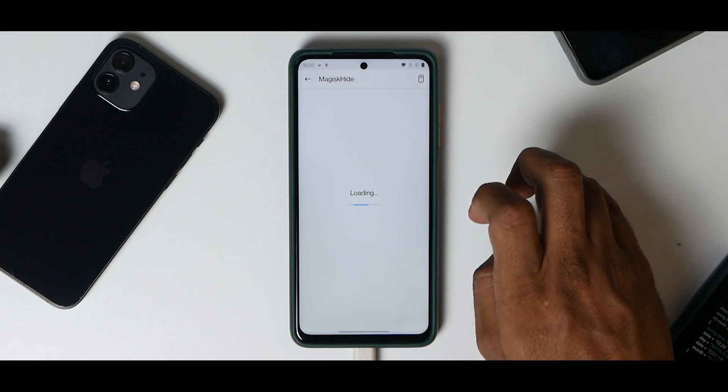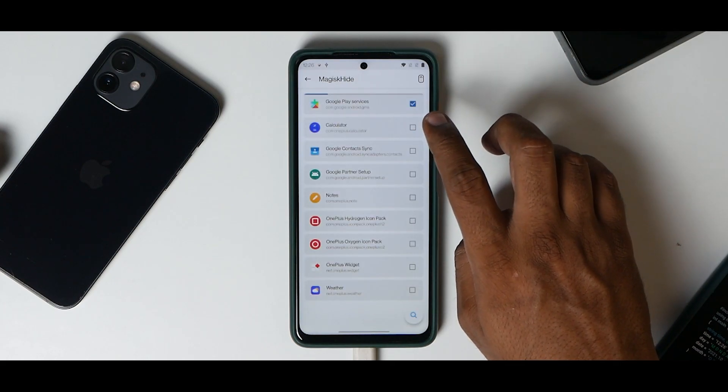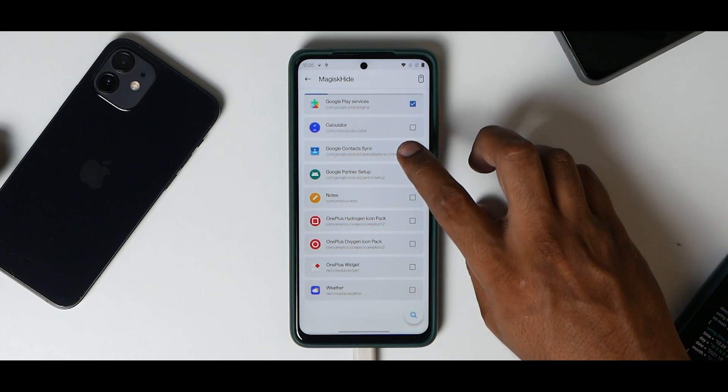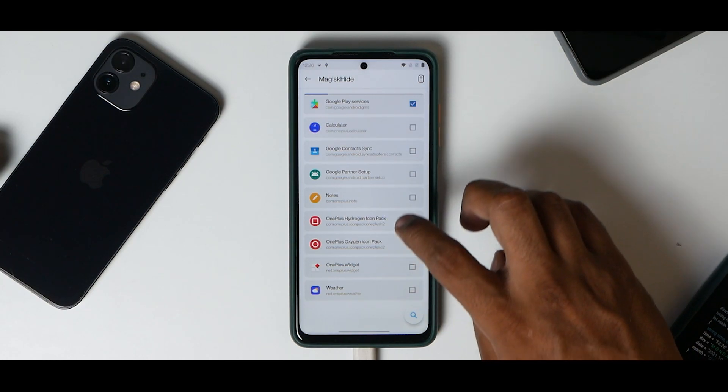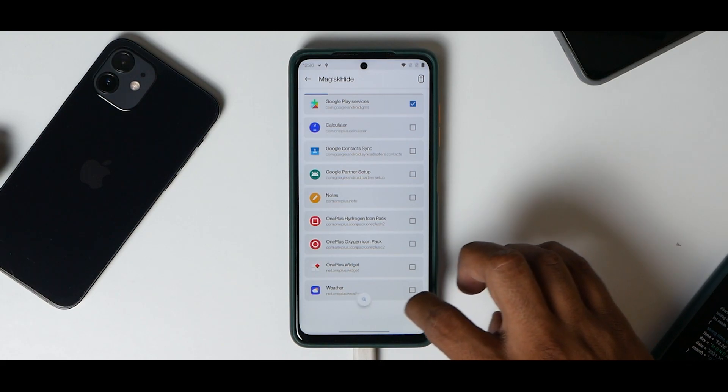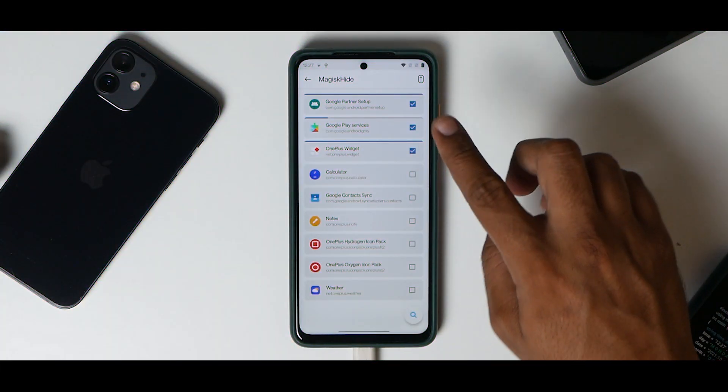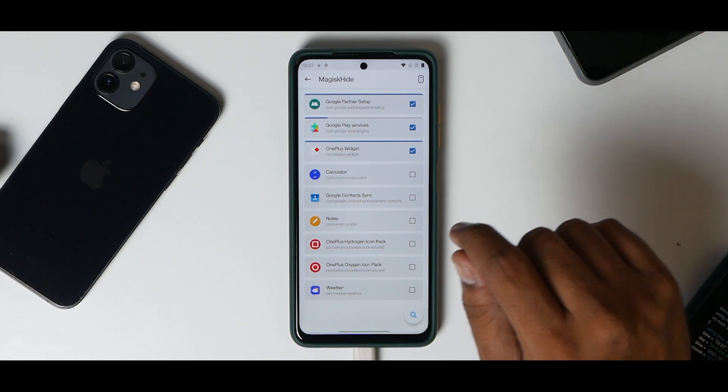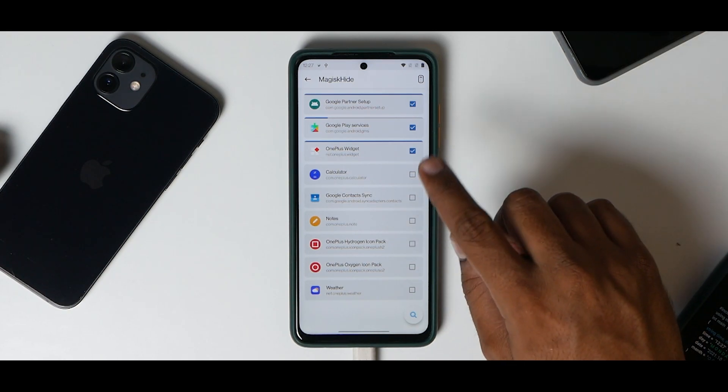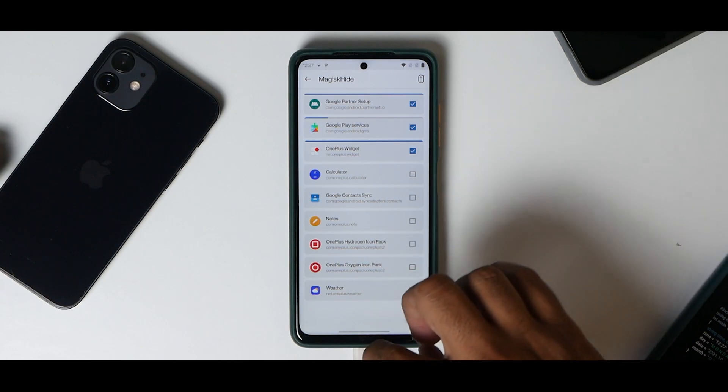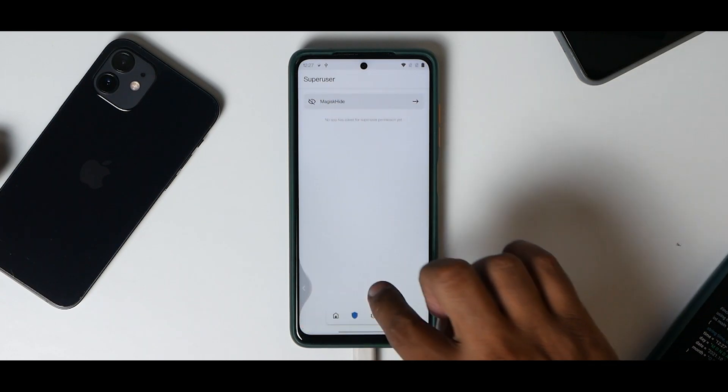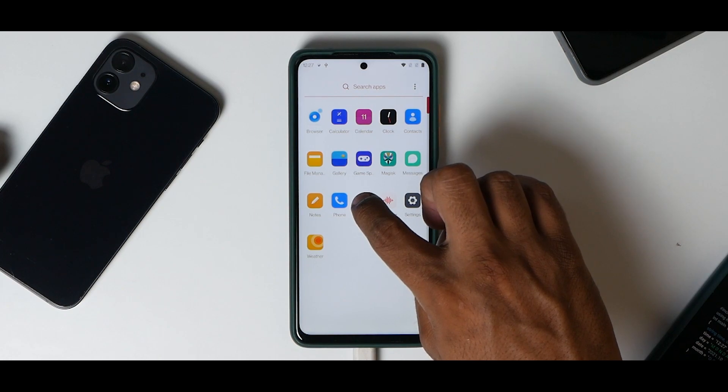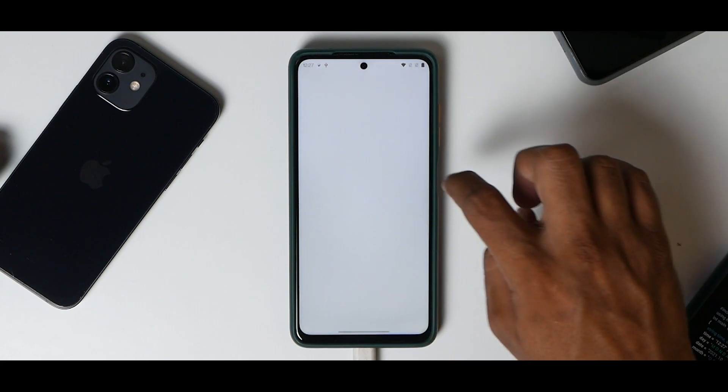Go back, go to this menu here, select this arrow and look for Google Play Services. Also look for Google Play Store. You've hidden this for Google Play Services. For some reason I'm not able to see Google Play Store over here, but if you see it, tick it.